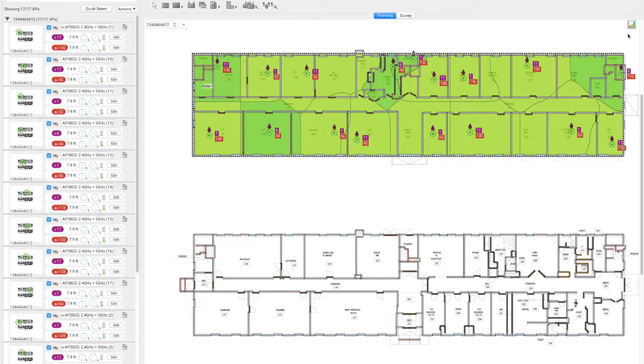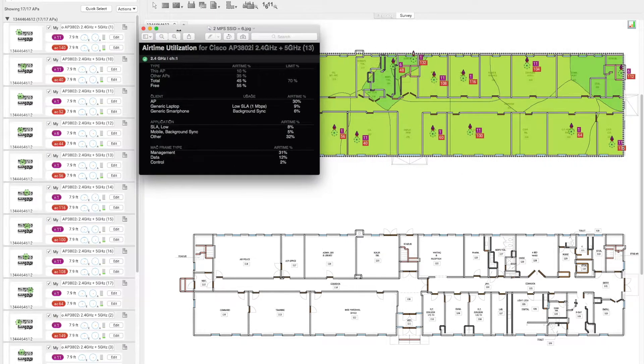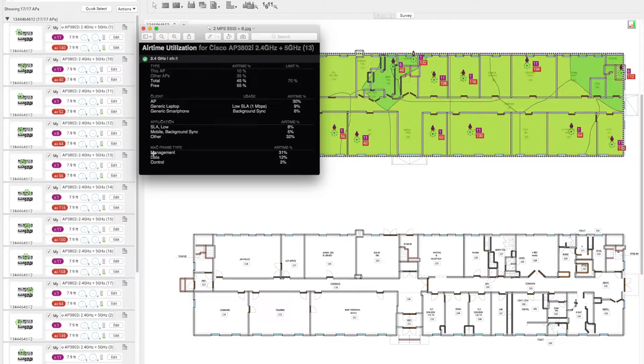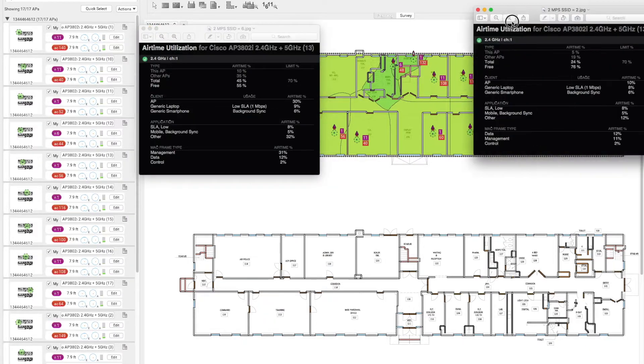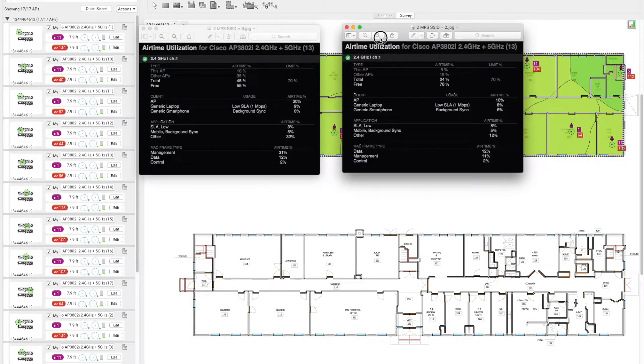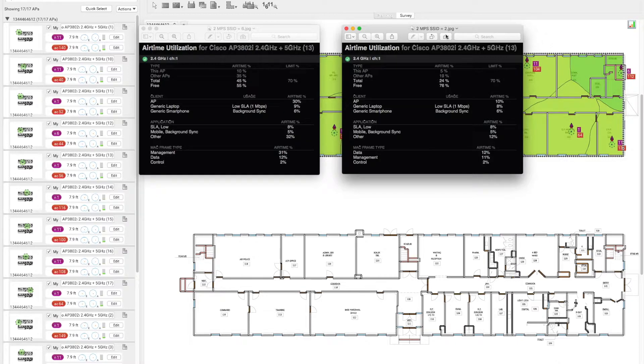Let's have an overview of exactly what has happened. In the first instance, we had the management frames at 31%, data at 12%, and control frames at 2%. In the next instance, we reduced the number of SSIDs to 2, and we can see that the management frames reduced from 31% to 11%.